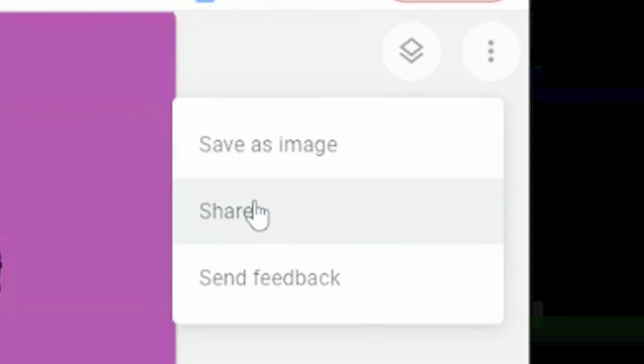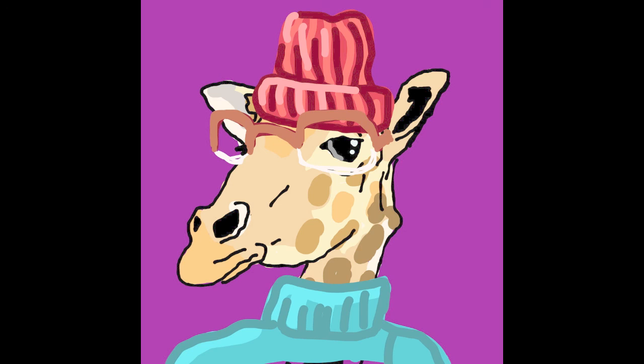When you're ready to save, go ahead and click those three dots, click save as image, and you're ready to go. Great job on your AnthroAnimal. Go ahead and turn it in.